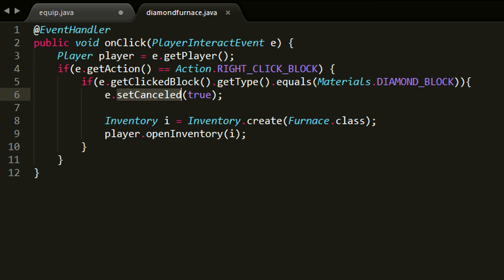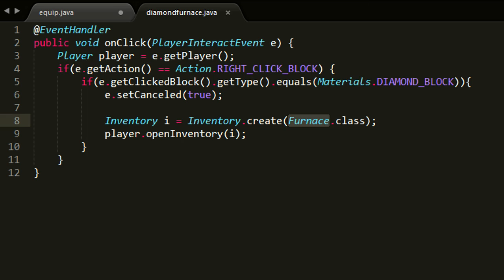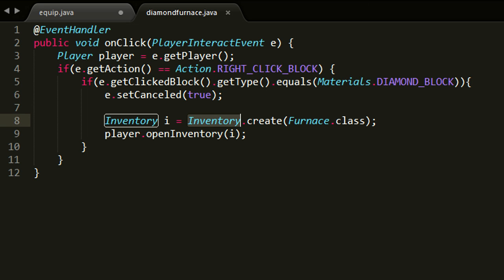And then last but not least, we create a new inventory object. We pass the furnace class to show the furnace inventory I guess, and then we open the inventory at the player that did the event by calling the openInventory method. And that's pretty much it.